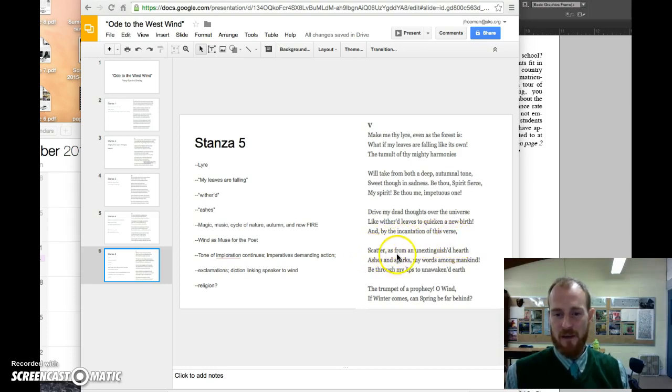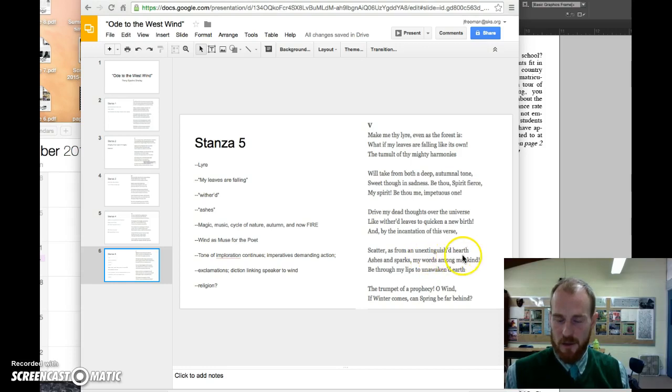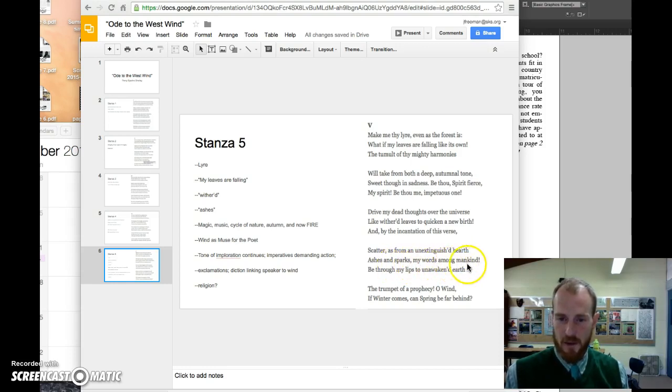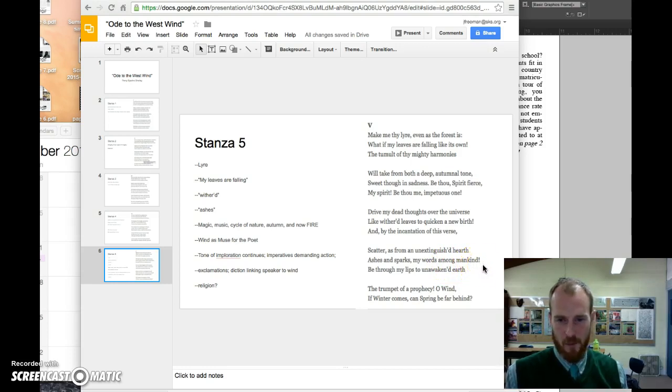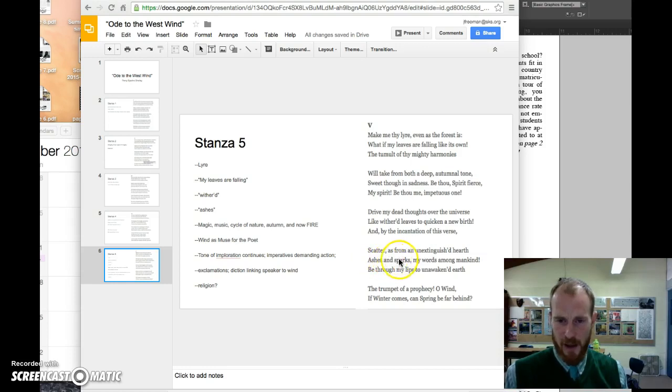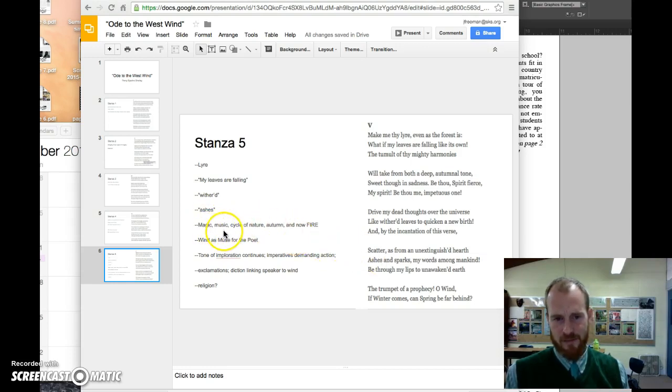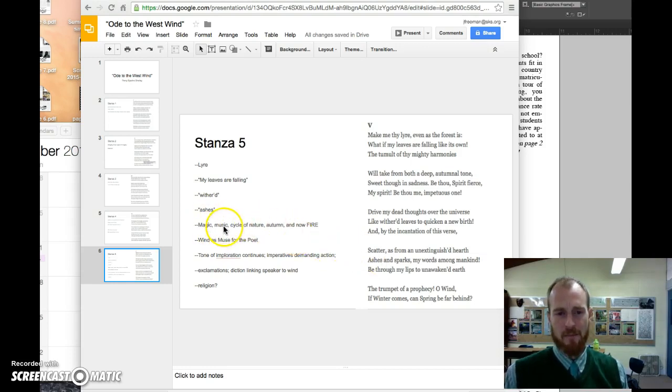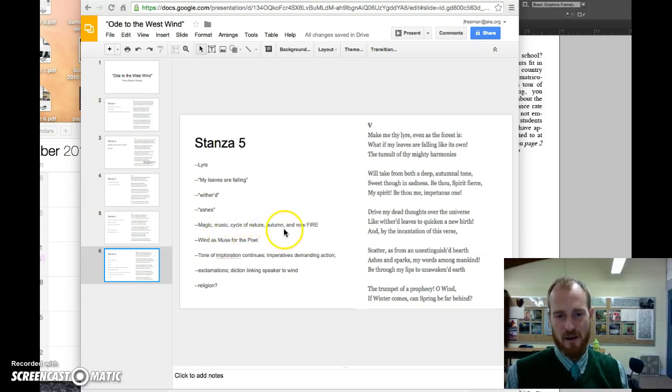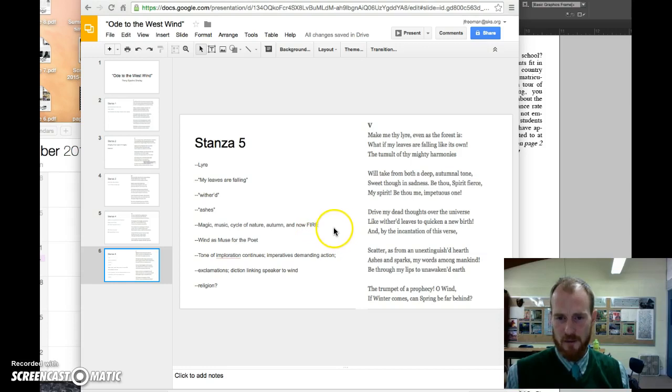It's what I'm doing now. I'm incanting. I am, in a sense, singing the verse. 'By the incantation of this verse, scatter as from an unextinguished hearth, ashes and sparks, my words among mankind.' Important to note that we have a new image here, that of fire: ashes and sparks. We have had images of magic, we've had imagery of music, the cycles of nature, autumn, and now this idea of fire is introduced.